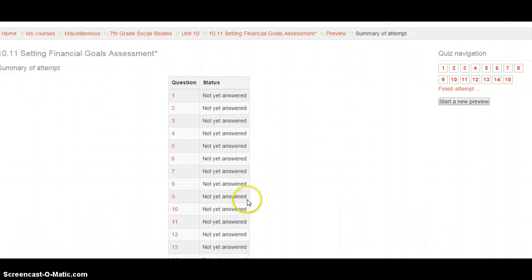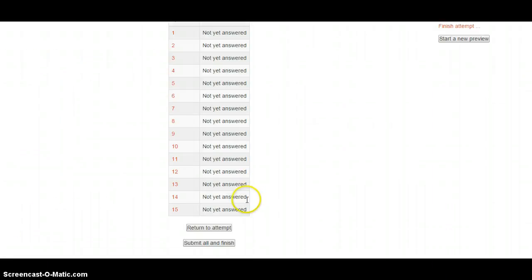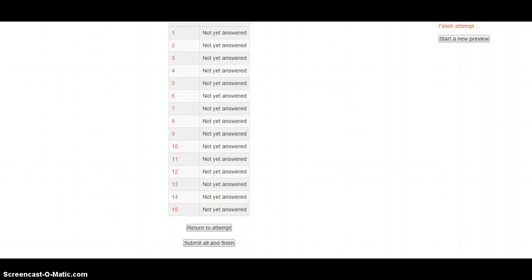All right, so now that you've finished the test, make sure to scroll all the way down to the bottom and hit Submit All and Finish. Good luck. If you need me, let me know.